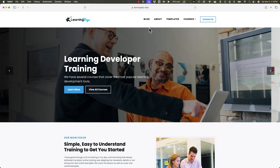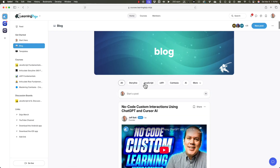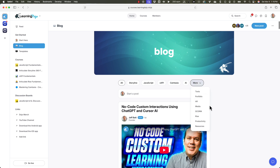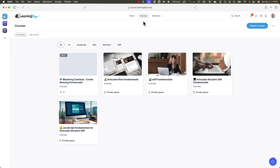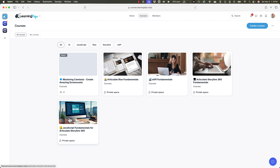Extremely helpful, extremely useful — I wanted to point that out in case you needed it. If you want to check out more, head over to my website and click on the blogs to see all previous blog posts. I cover everything: Storyline, JavaScript, XAPI, Camtasia, AI, and plenty more. You can search for something specific at the top. If you want to check out my courses, I'm currently working on JavaScript Fundamentals and Articulate Storyline, and there's also Fundamentals of Storyline, XAPI, and RISE on my website.